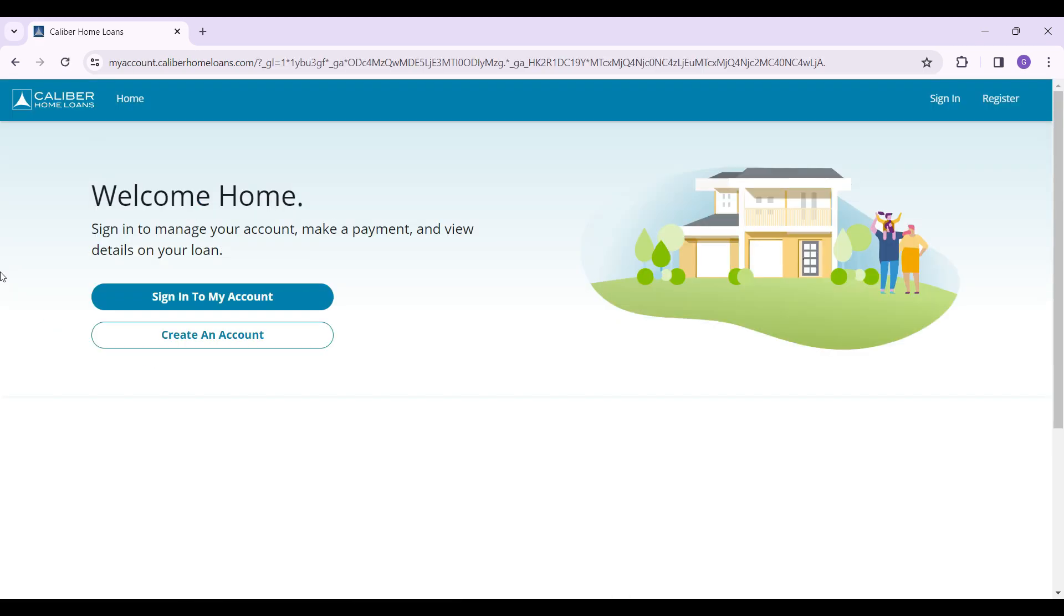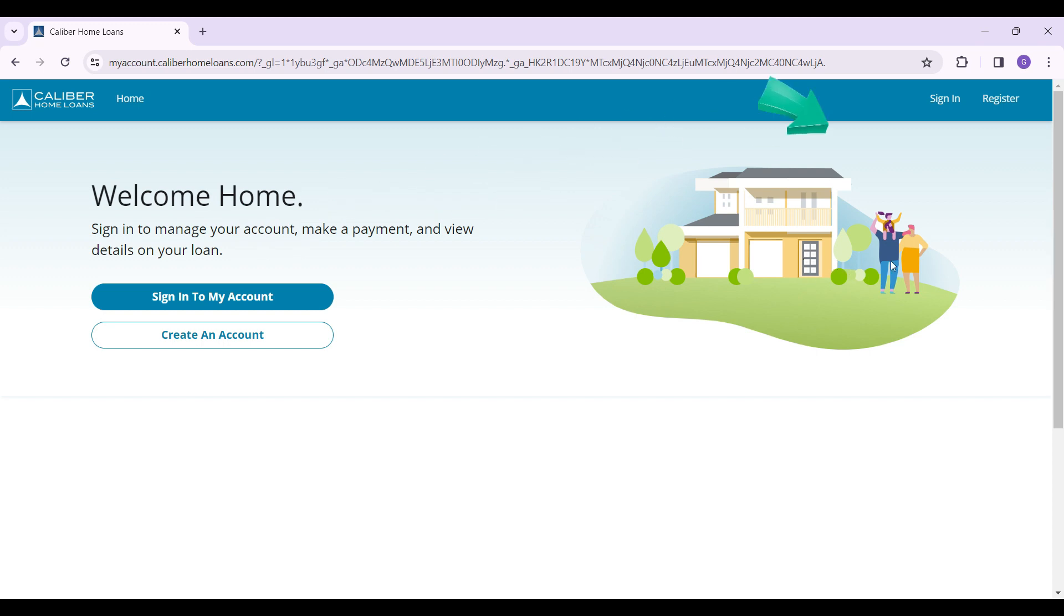You will then be redirected to this new page that is Caliber Home Loans. Simply click on sign into my account right here. You can also find the sign in button at the top right. Click on any one of them.